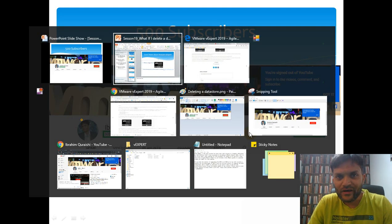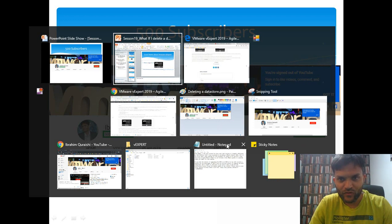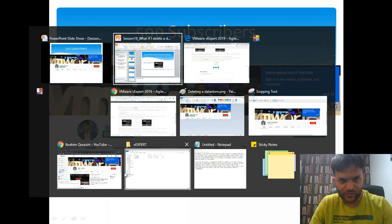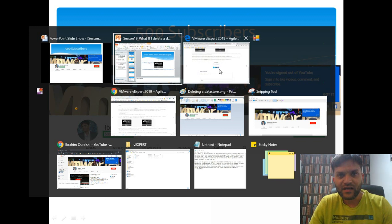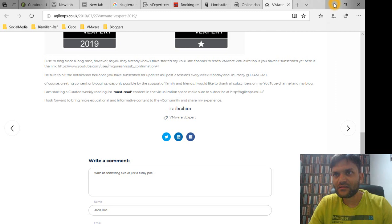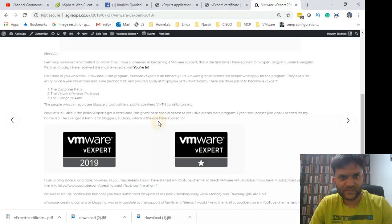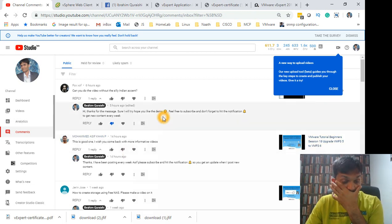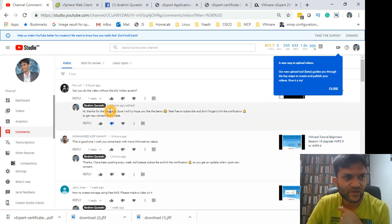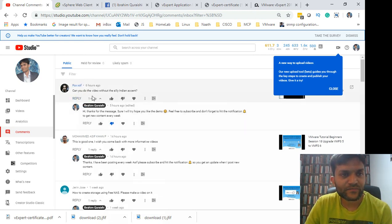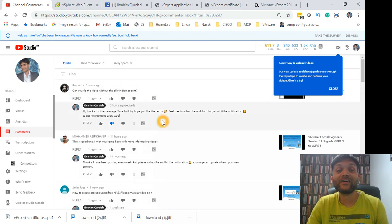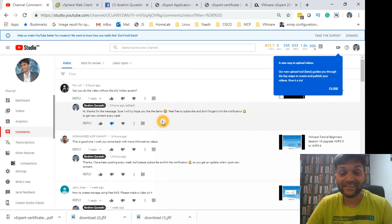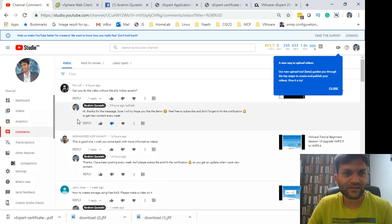I wanted to do a really different thing today - I wanted to go through some of the comments which I have been getting from you guys. I got an interesting comment this morning when I posted the video for hot add on CentOS: 'Can you do the video without the silly Indian accent?' Well I've been living here in the UK for 14 years now, and if I can't drop my Indian accent now I don't think I think you have to live with it mate.